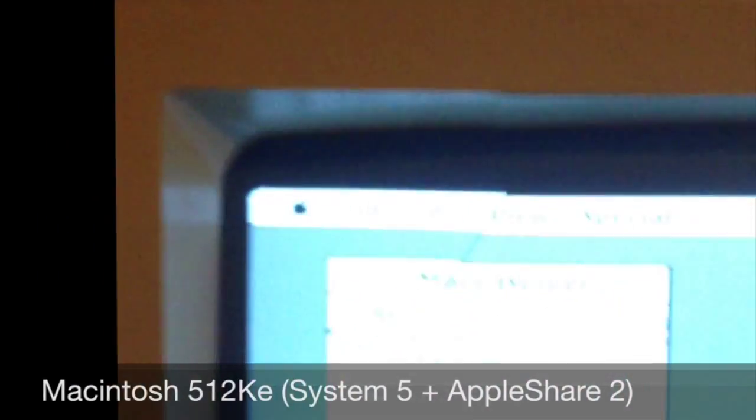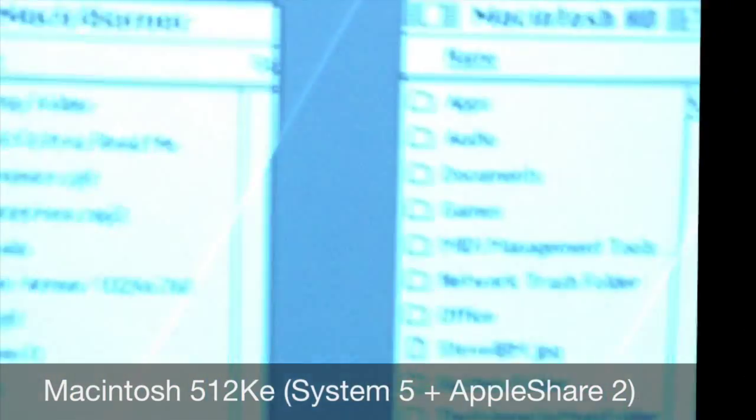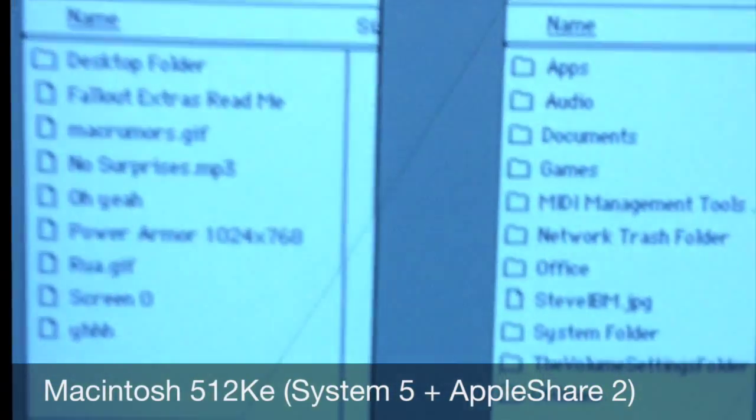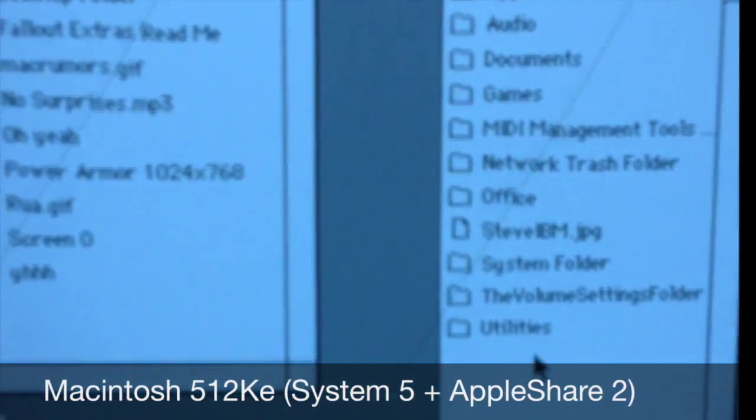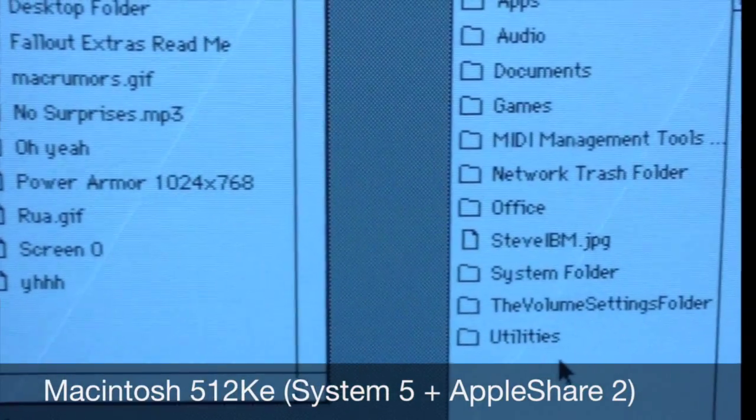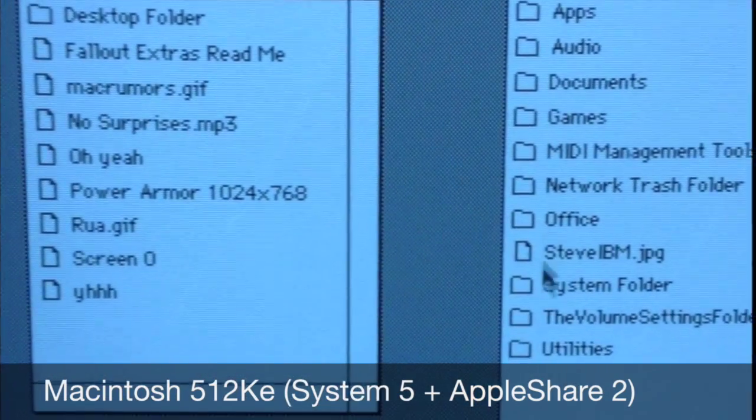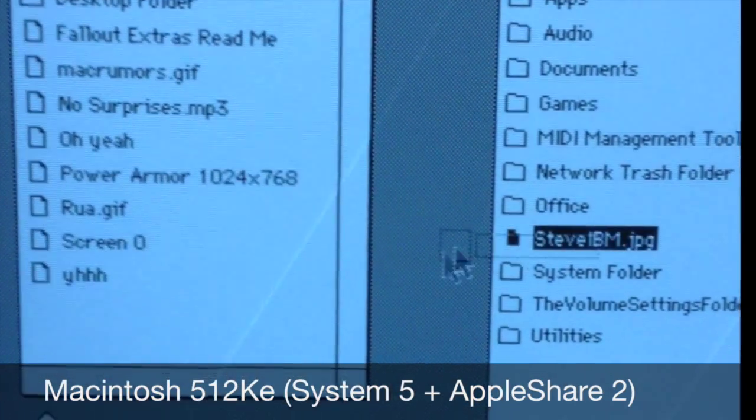This is the 512k with a HD20. On the left of the screen you can see the iMac's server open in a window and the hard drive of the 512k on the right.